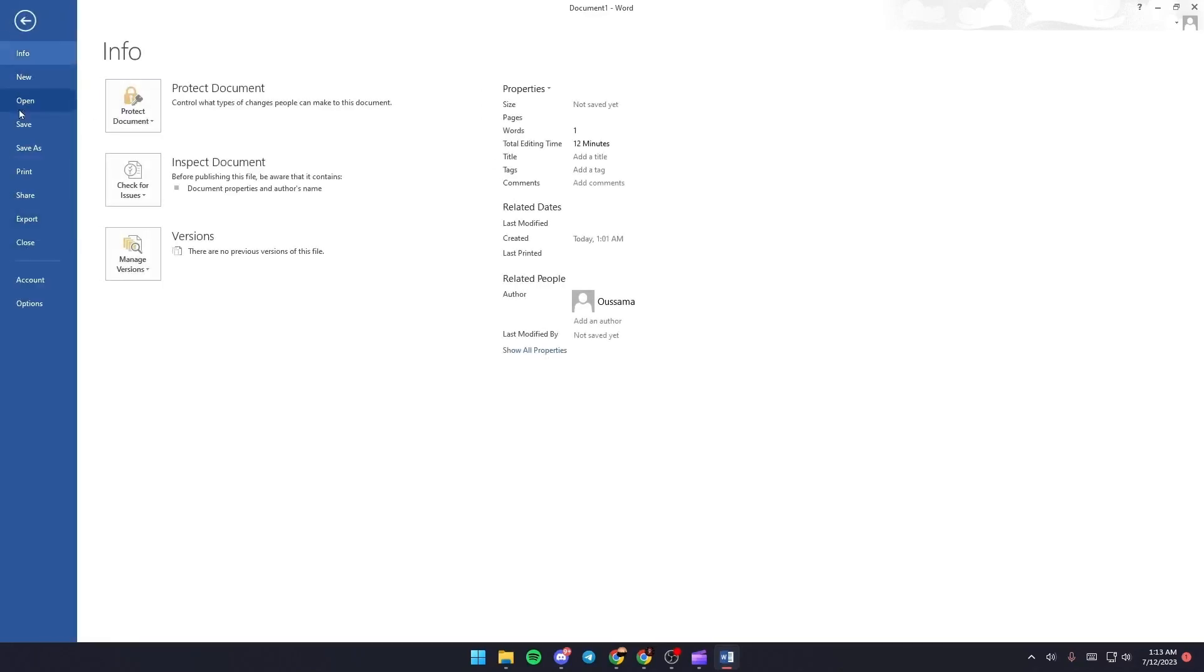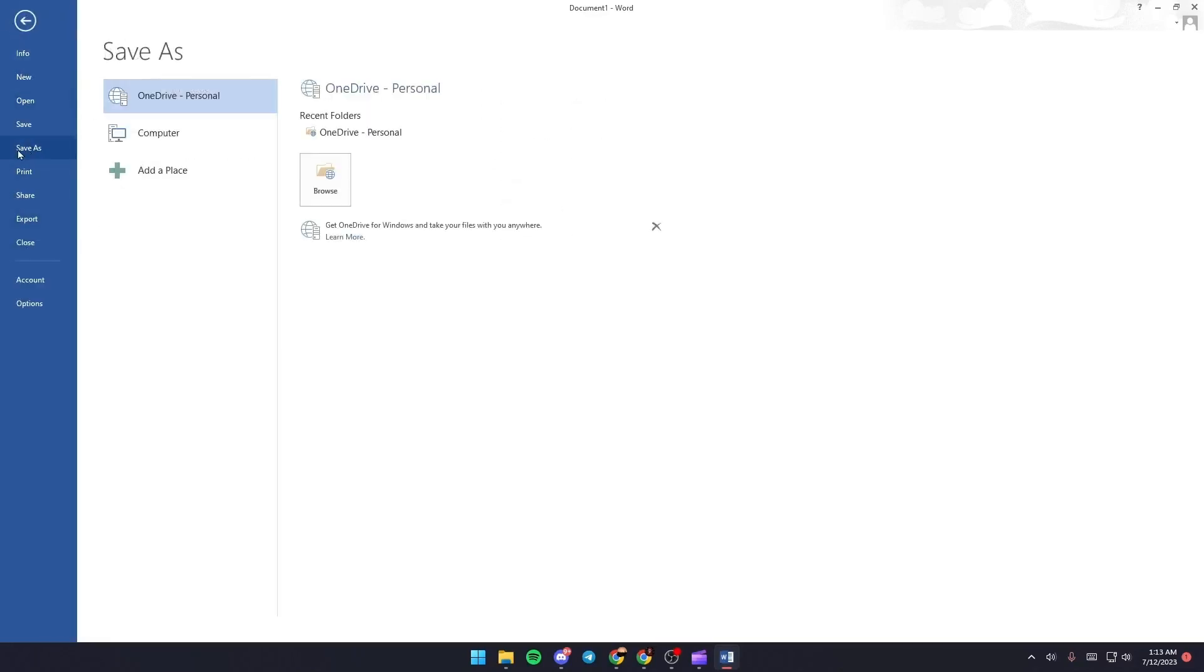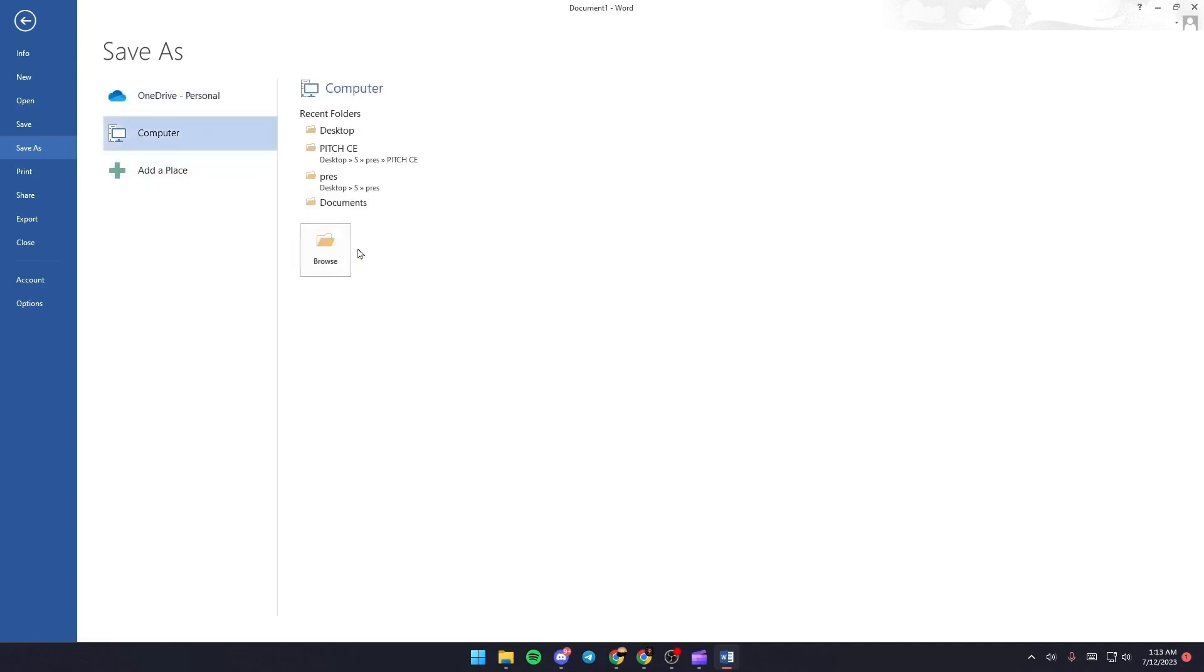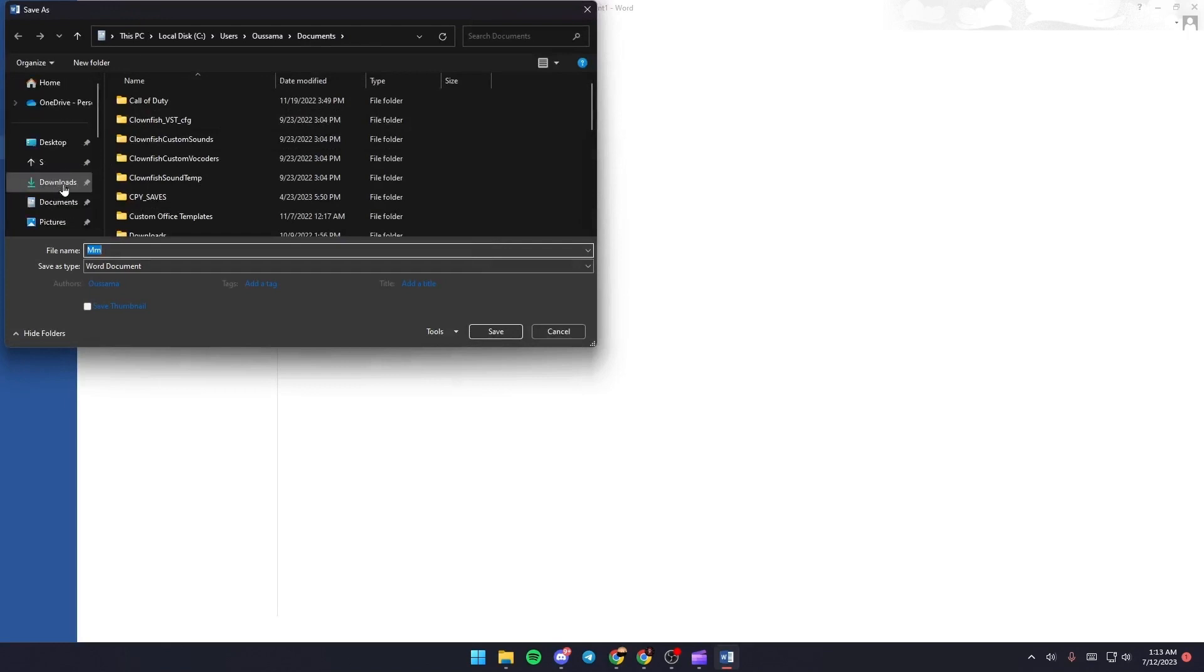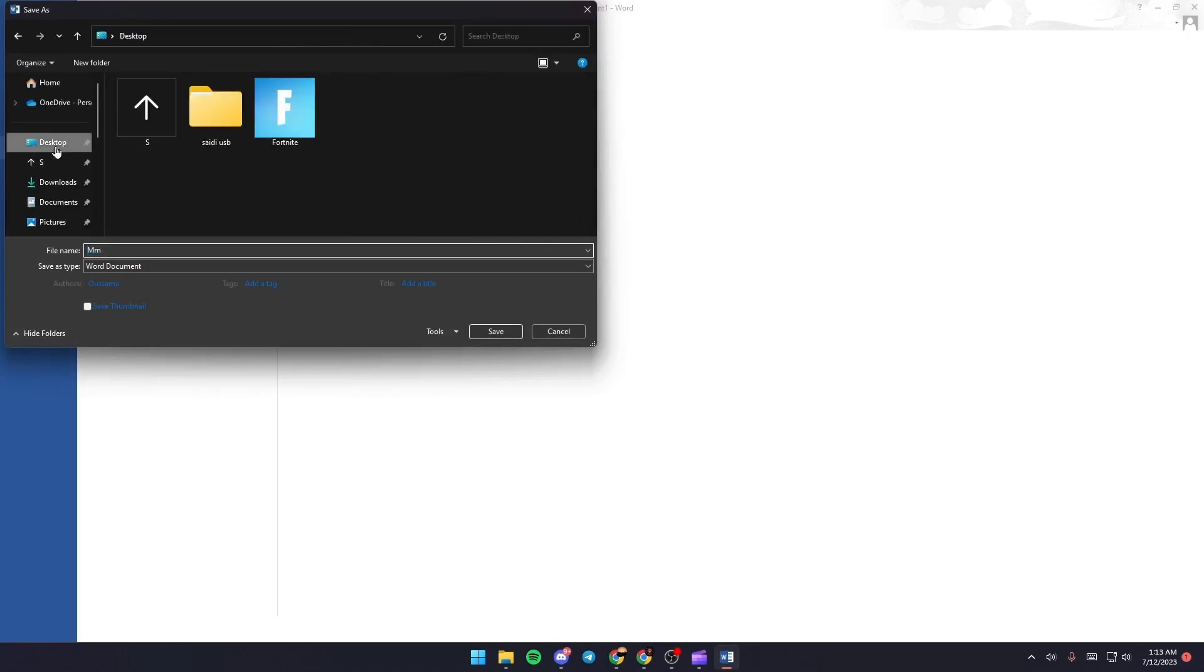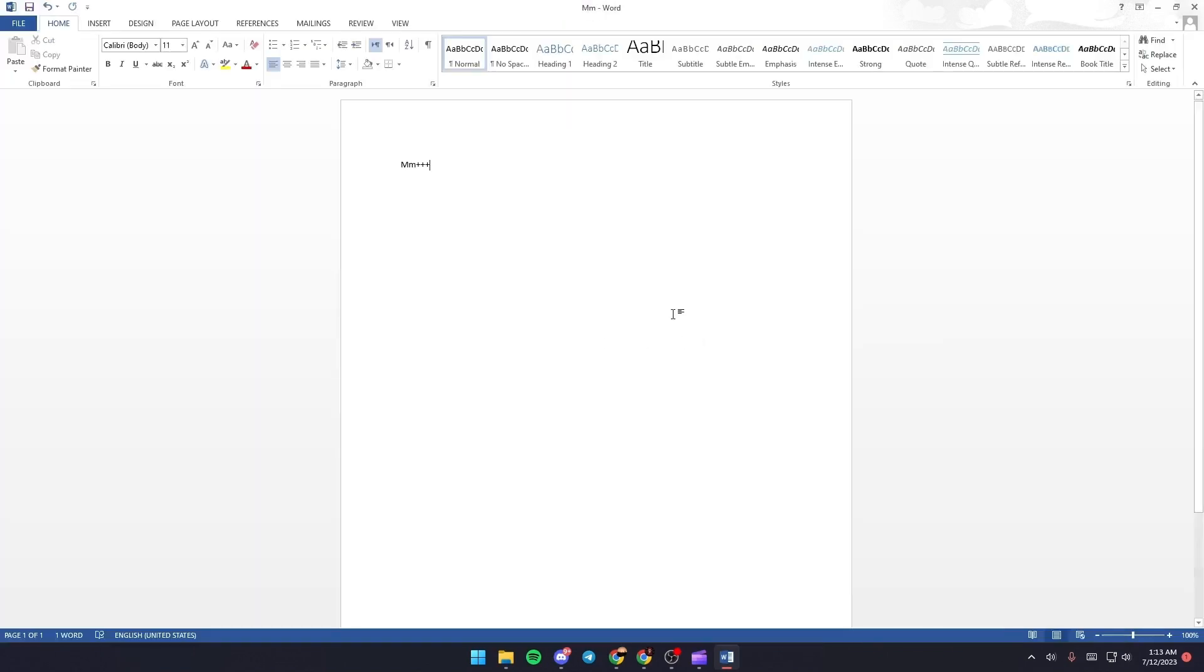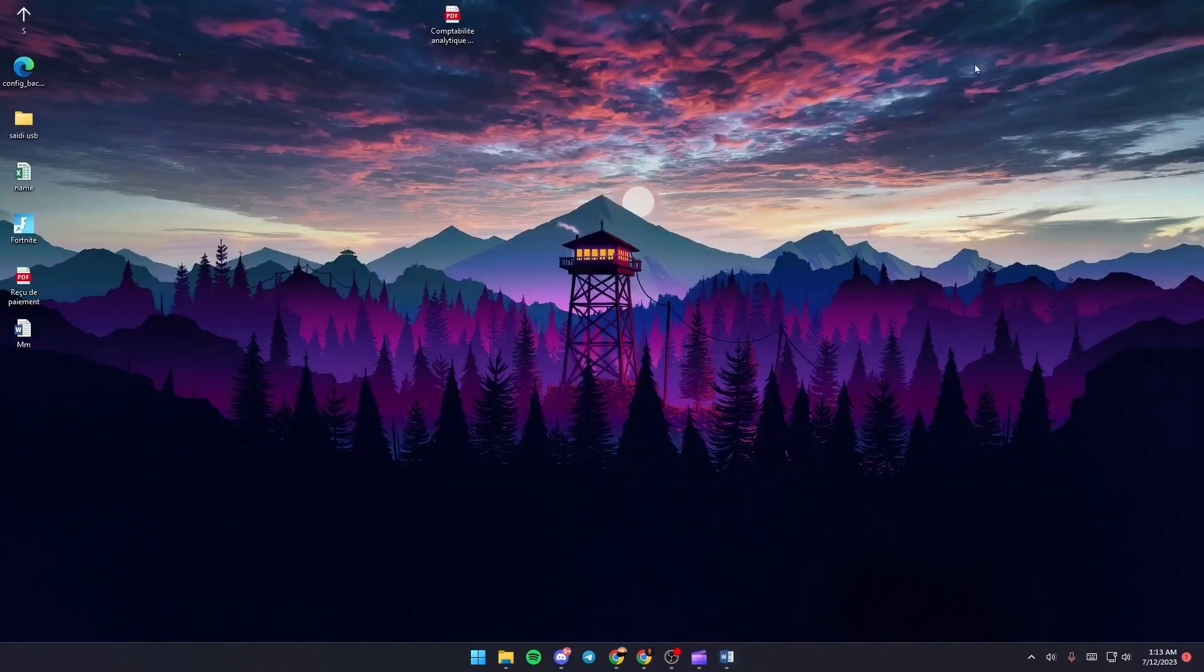Go to Save As, then go to Computer, and from here browse for a location where you want to save this file. Then click Save. Once you do this, minimize Microsoft Word.